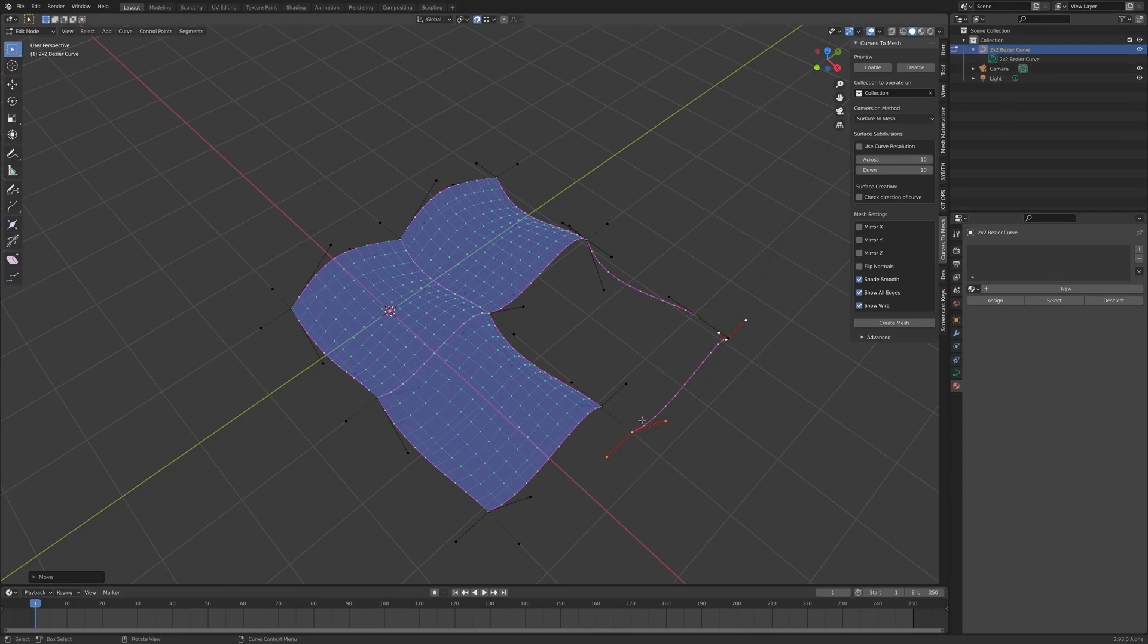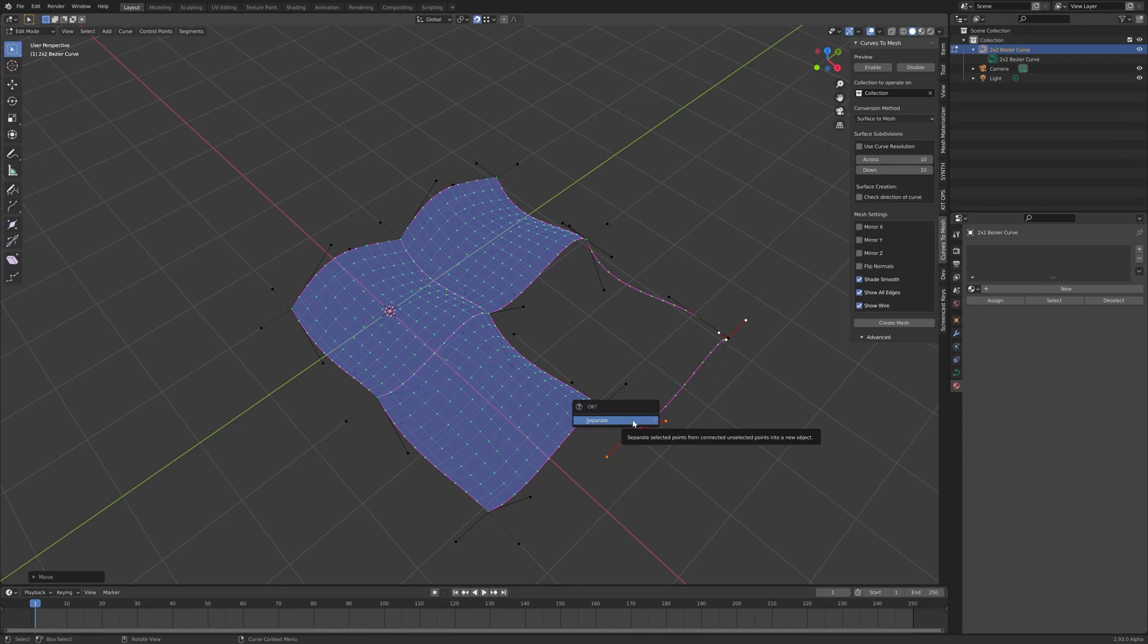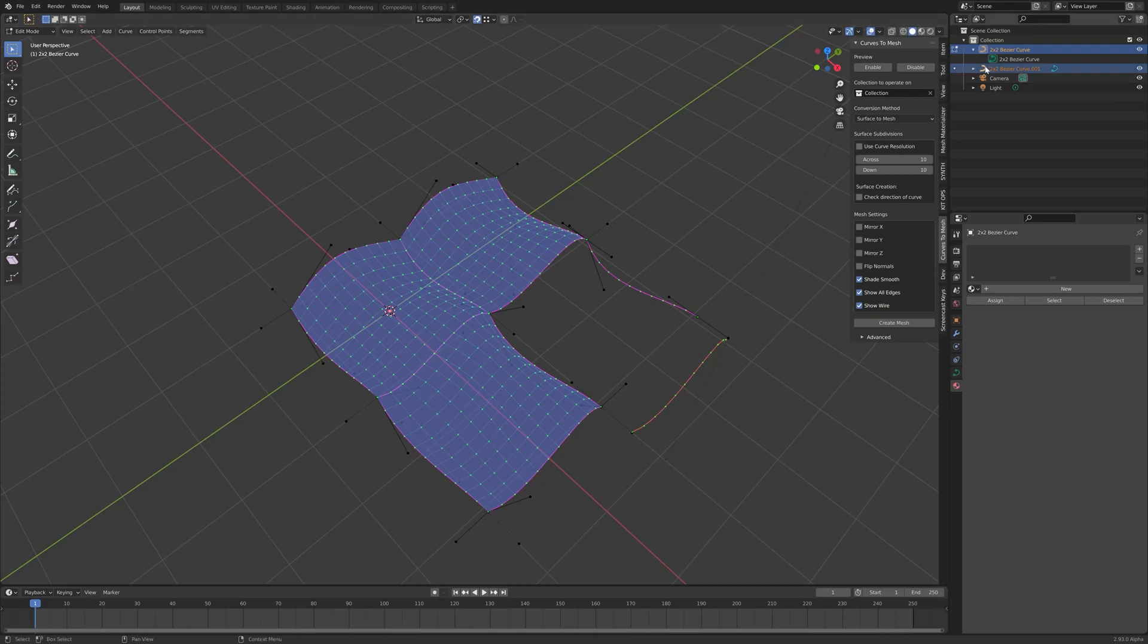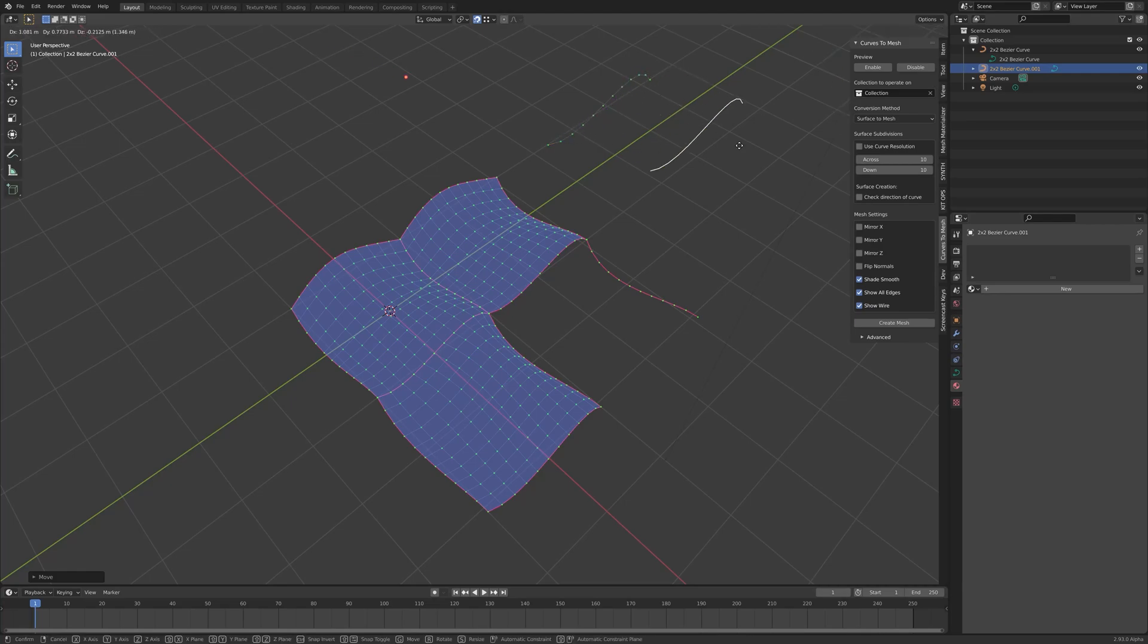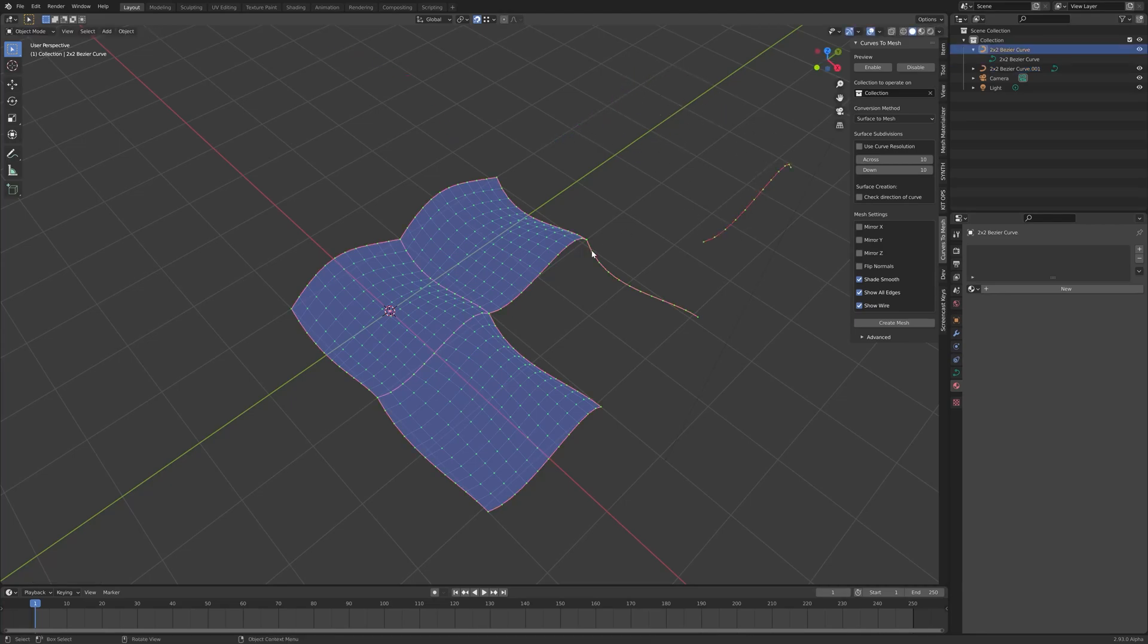But what I'll do here to show you how this will work is if you press separate and press the P button for the separate option, this will separate the curve out into a separate object. So if I hit tab to come out of edit mode and select just this one curve, it is a completely separate object.